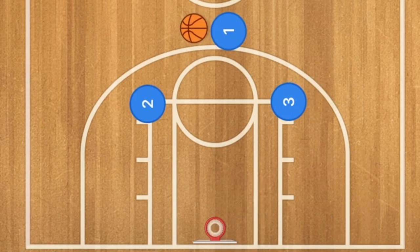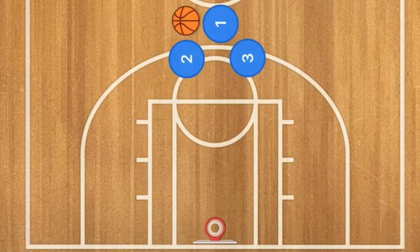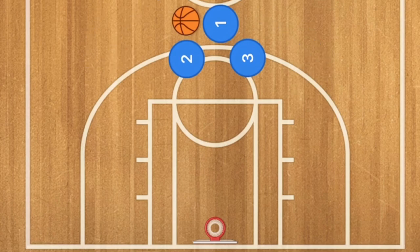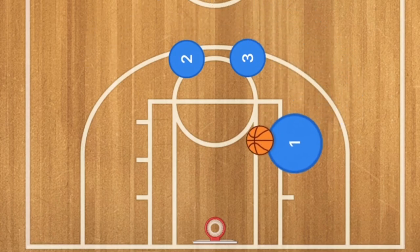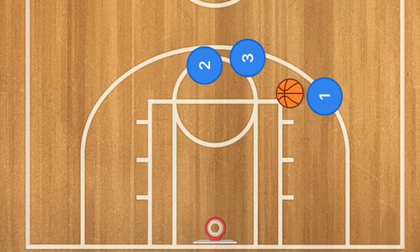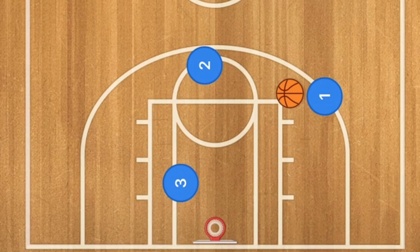In our fourth three-on-three basketball play, we're going to set up a sandwich screen. Player one can dribble to either the left or right side. Using player three as a screen, player one could drive towards the rim for a layup, and then player two sets a screen for player three who cuts towards the rim and may also be open for a layup.